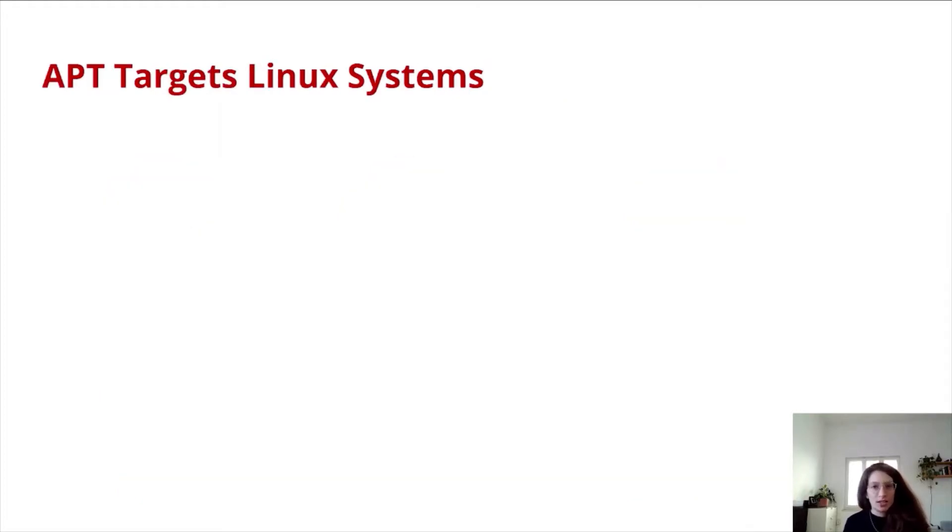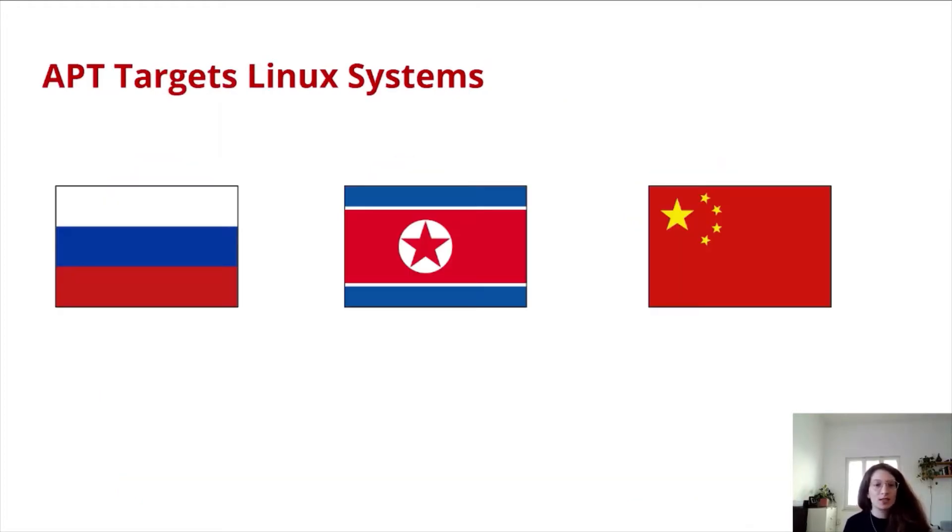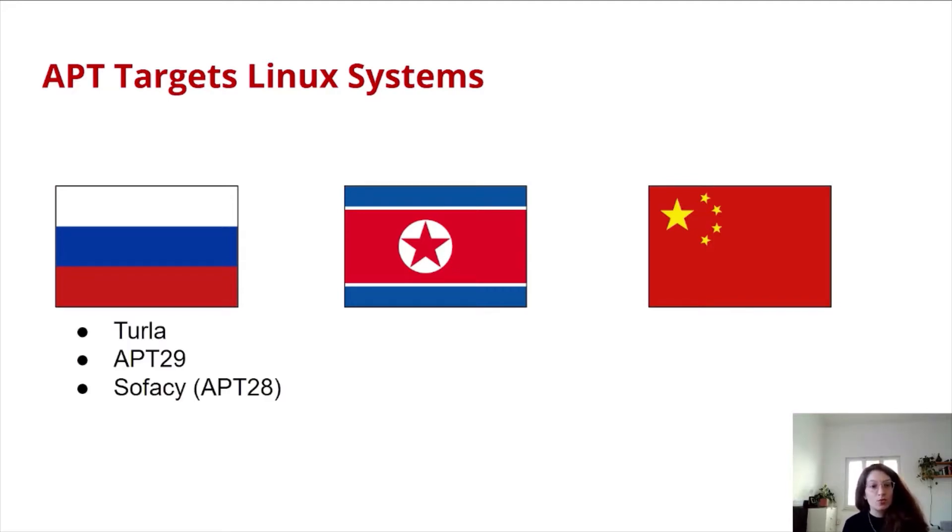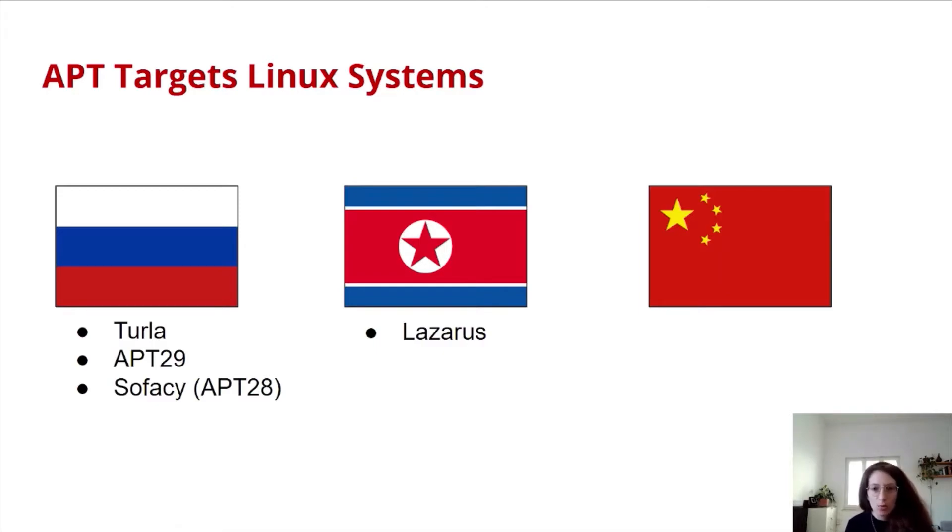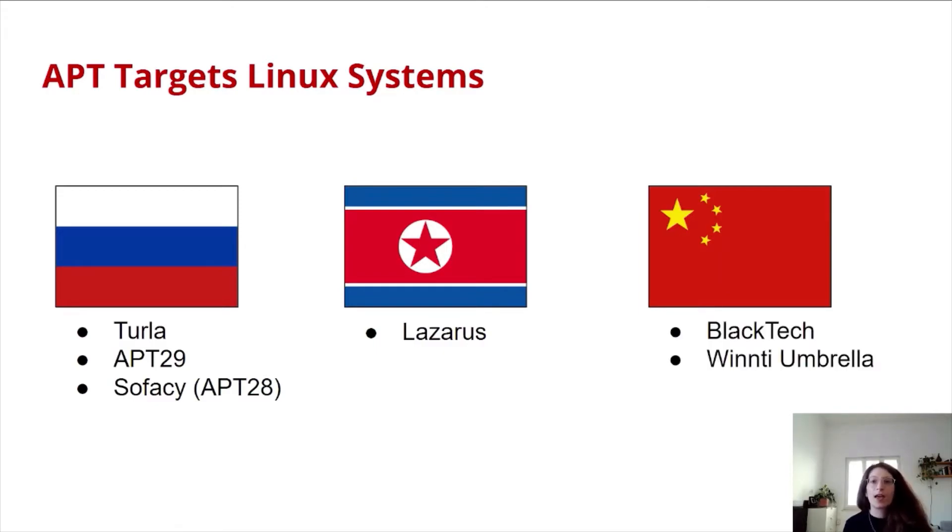The nation-states that are known to use Linux malware in the past are Russia, North Korea, and China. In Russia, we have Turla, APT29, and Sofasi. In North Korea, we have Lazarus, also known as Hidden Cobra. And in China, we have the Blacktech group and the WinTi umbrella.